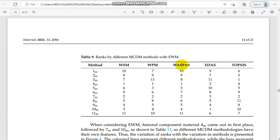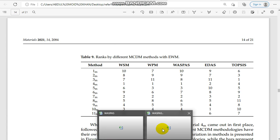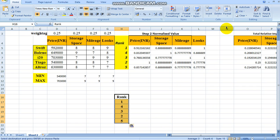They have applied different multi-criteria decision-making tools like WSM, WPM, VASPAS, EDAS, and TOPSIS, and compared all these MCDM models. The rankings are verified across methods. I will also be uploading the Excel sheet so that you can have a working example and learn it by yourself.